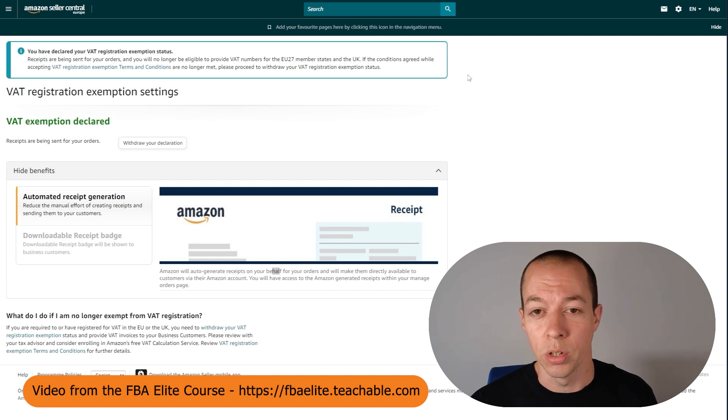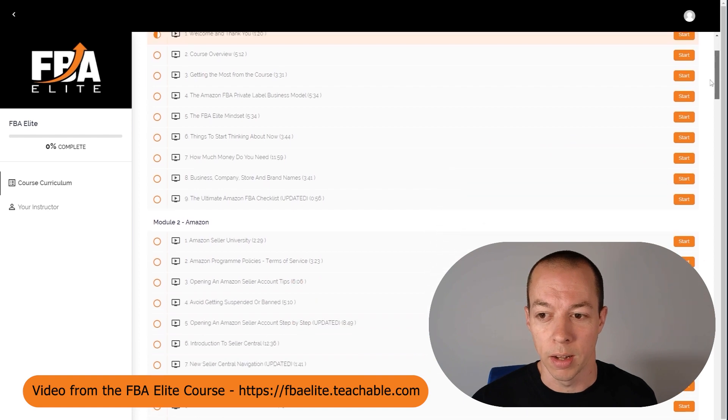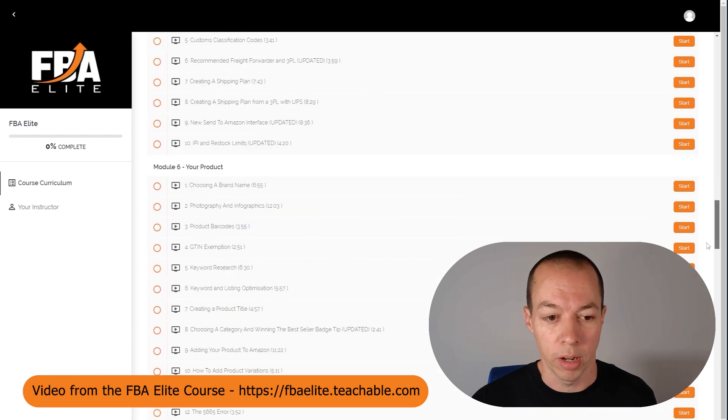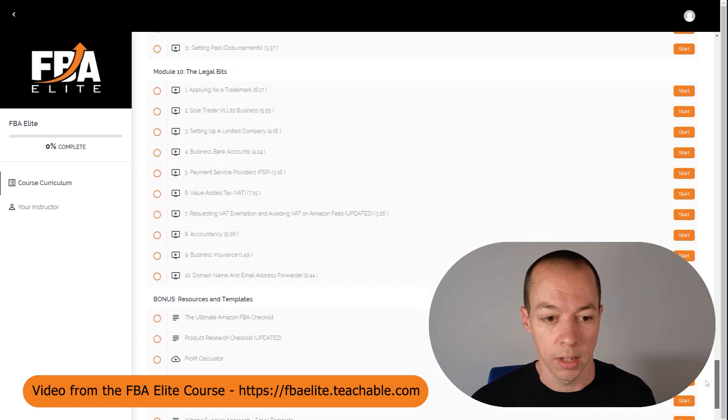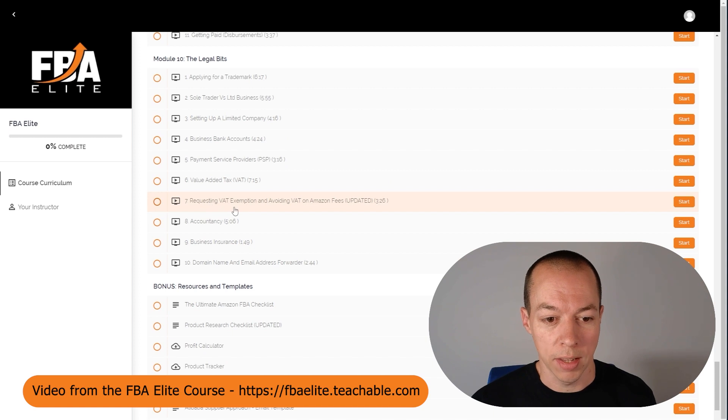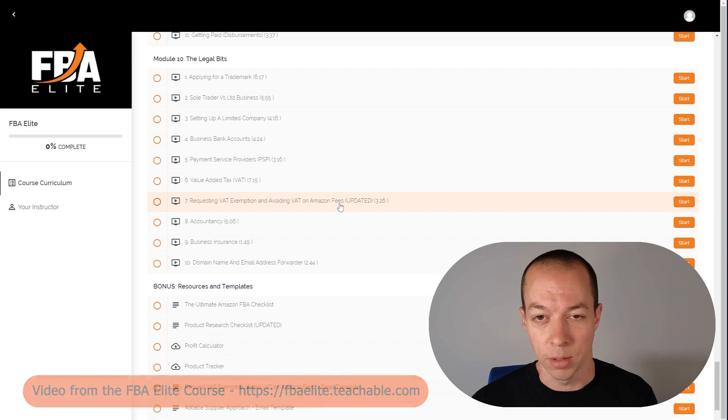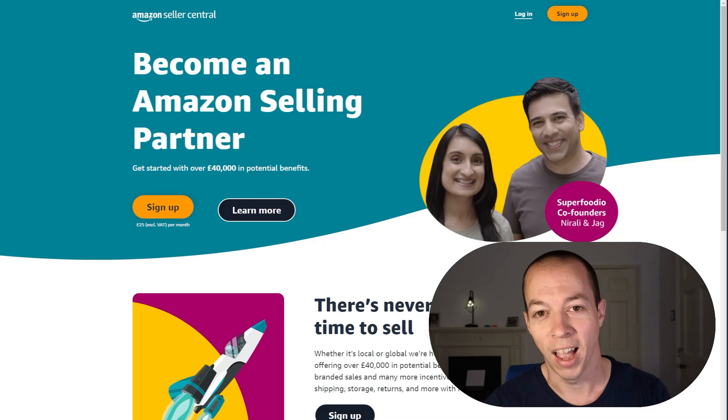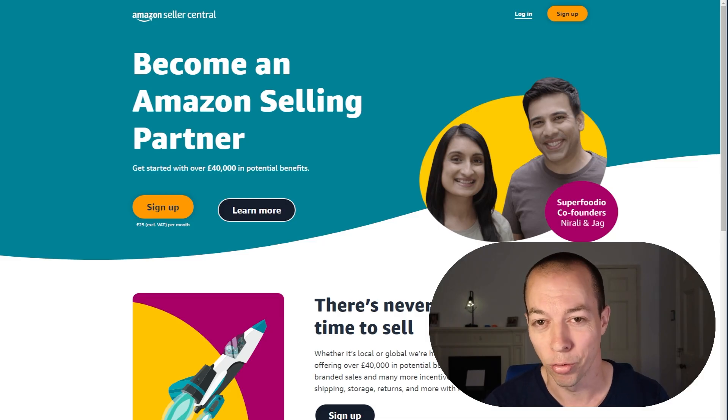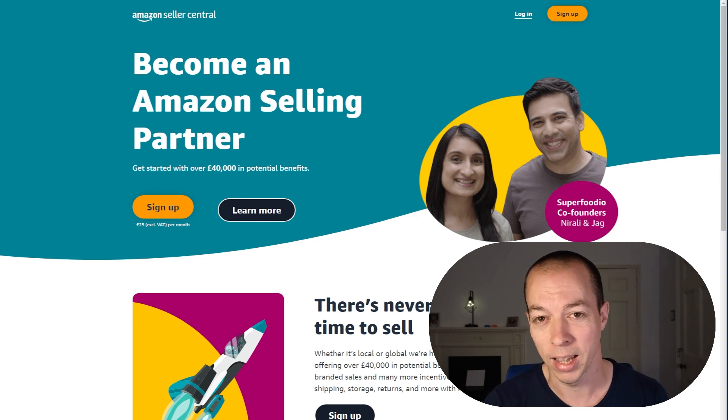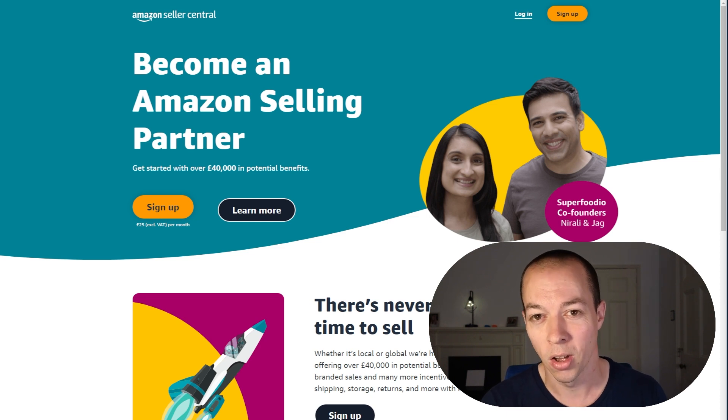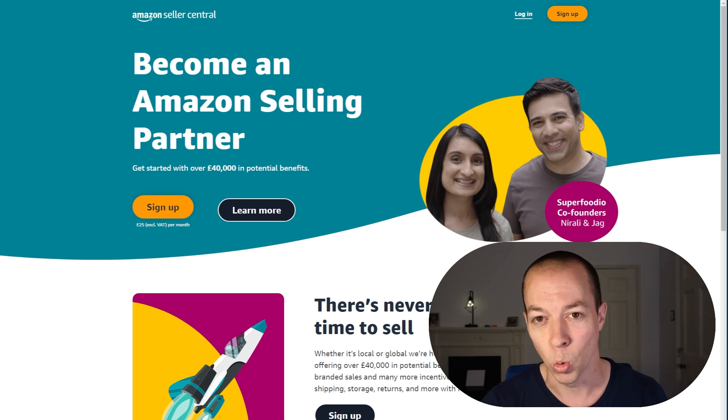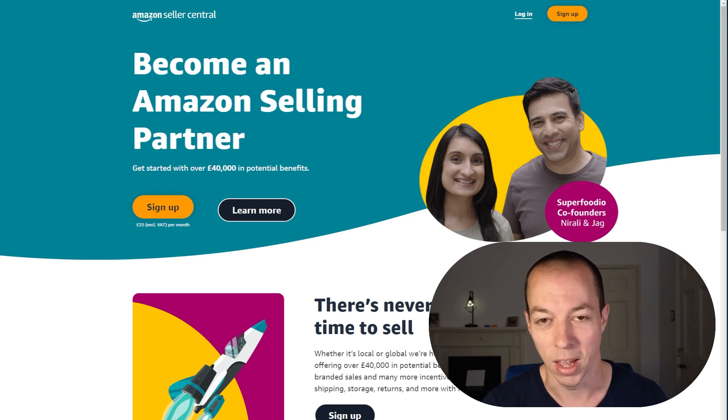Now before you can do that, you need to contact seller support. I've got another video in module 10, and I recommend you guys watch this next. This is called requesting VAT exemption and avoiding VAT on Amazon fees. I'll also pop a link to that in the text below. For those of you that aren't course members, I also have a free version of this video on YouTube. So if you want to know how to declare your VAT exemption status so you don't get charged VAT on your Amazon fees, and also how to activate your automatic business invoicing, I'm going to pop up a video in front of me now and I'll see you guys over there.